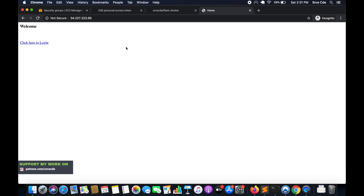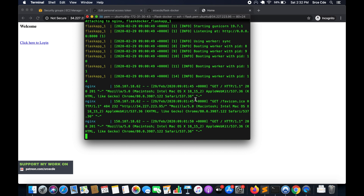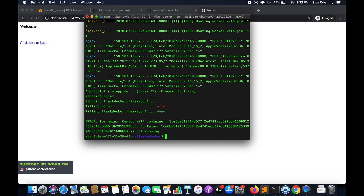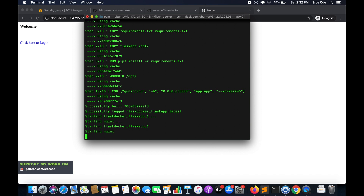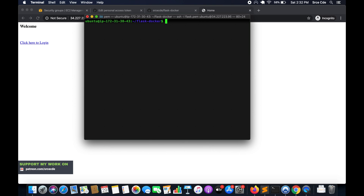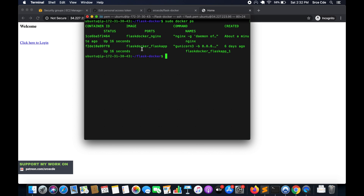So this is how you can deploy the Flask application on the EC2 instance with Docker. Let's also see how many containers are running. Let me stop this first and add the -d parameter to detach so we can execute other commands. Now let's run sudo docker ps — we have two containers running: one is nginx and another is flask-docker_flask_cap.